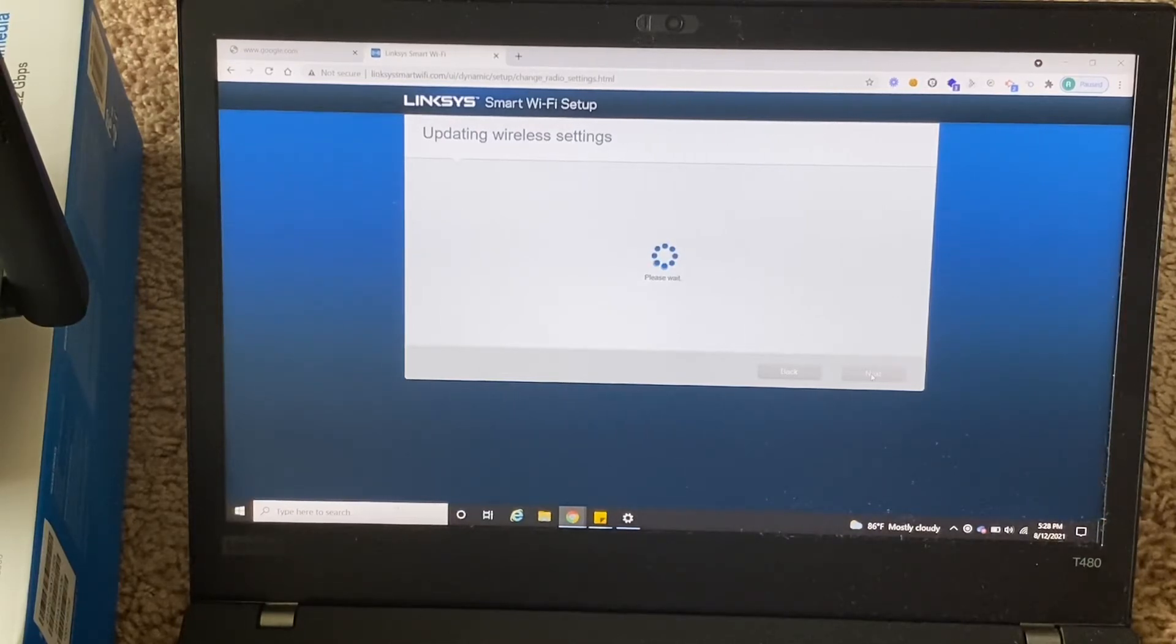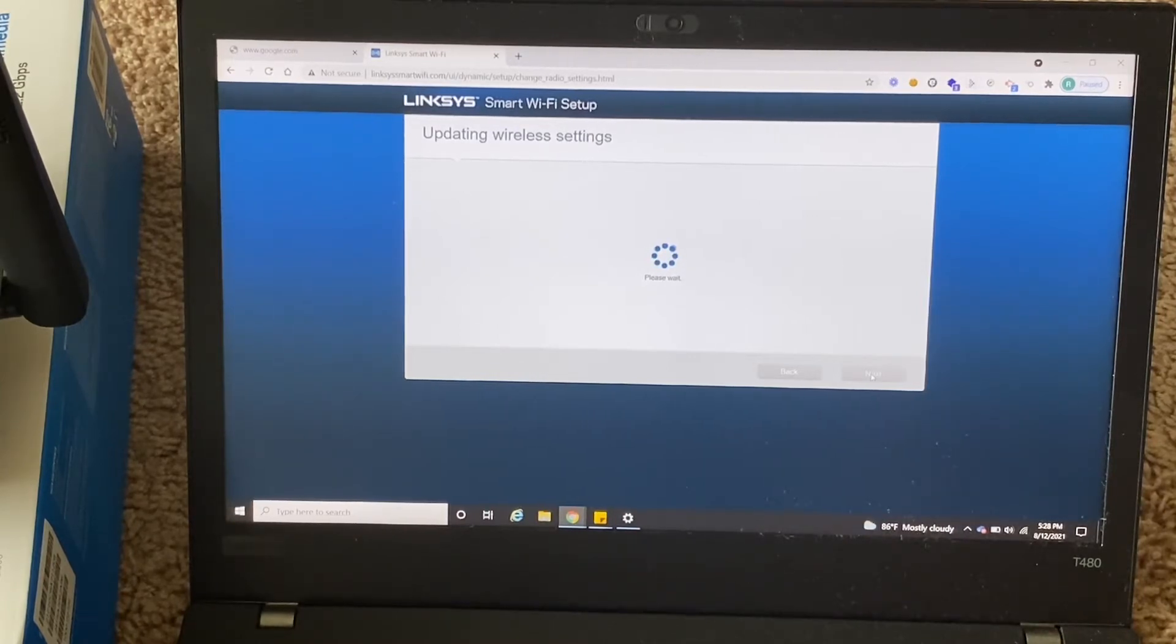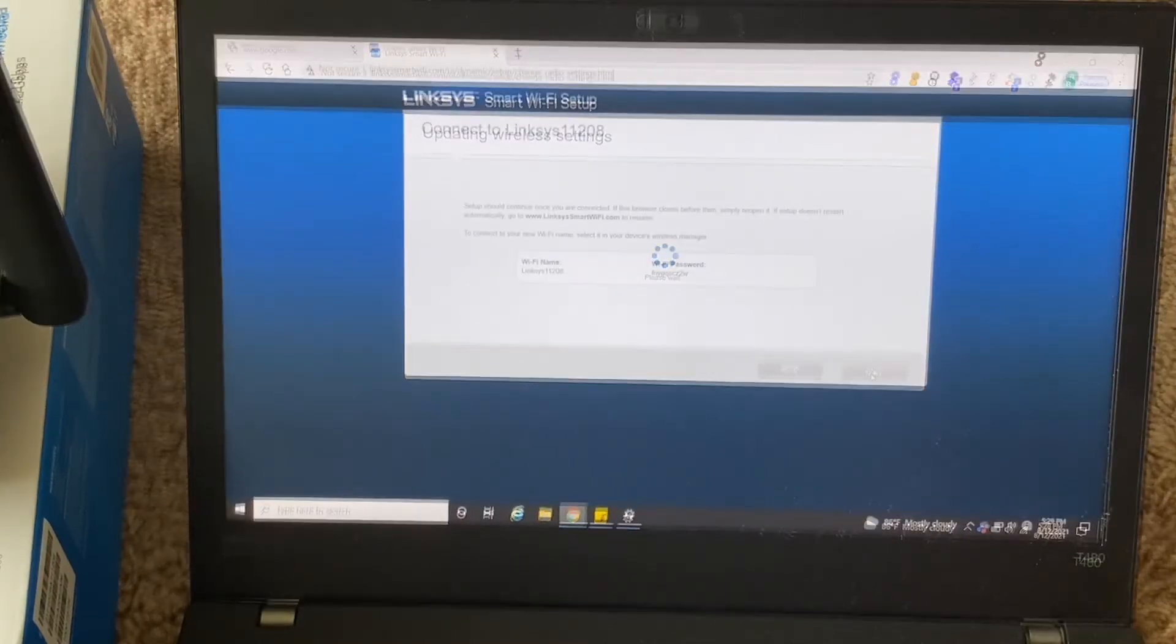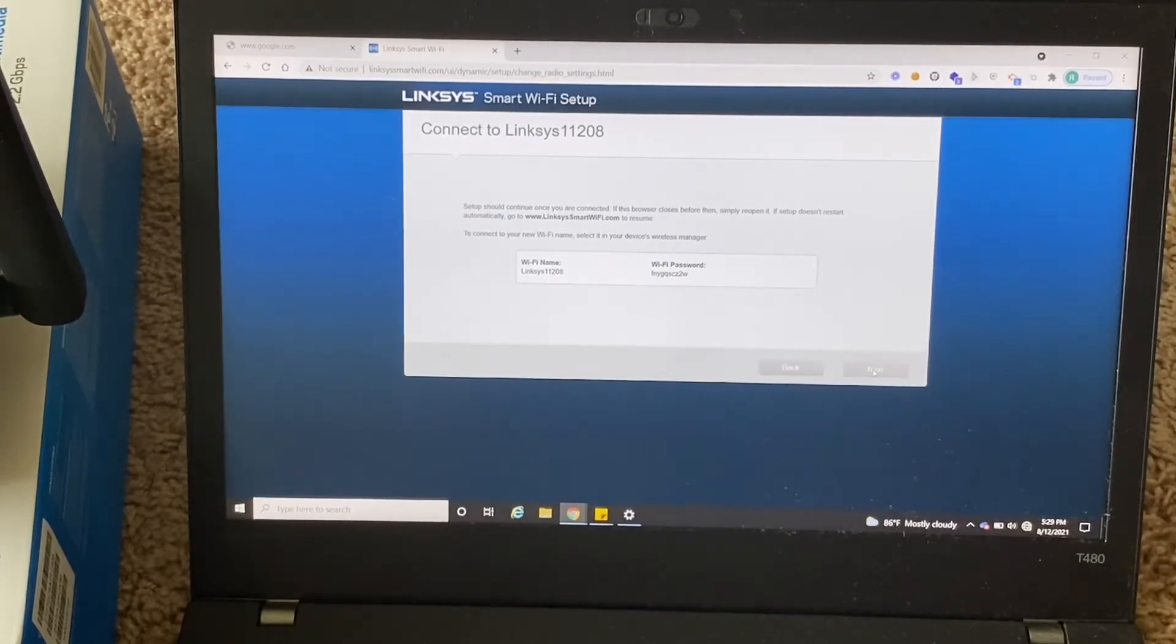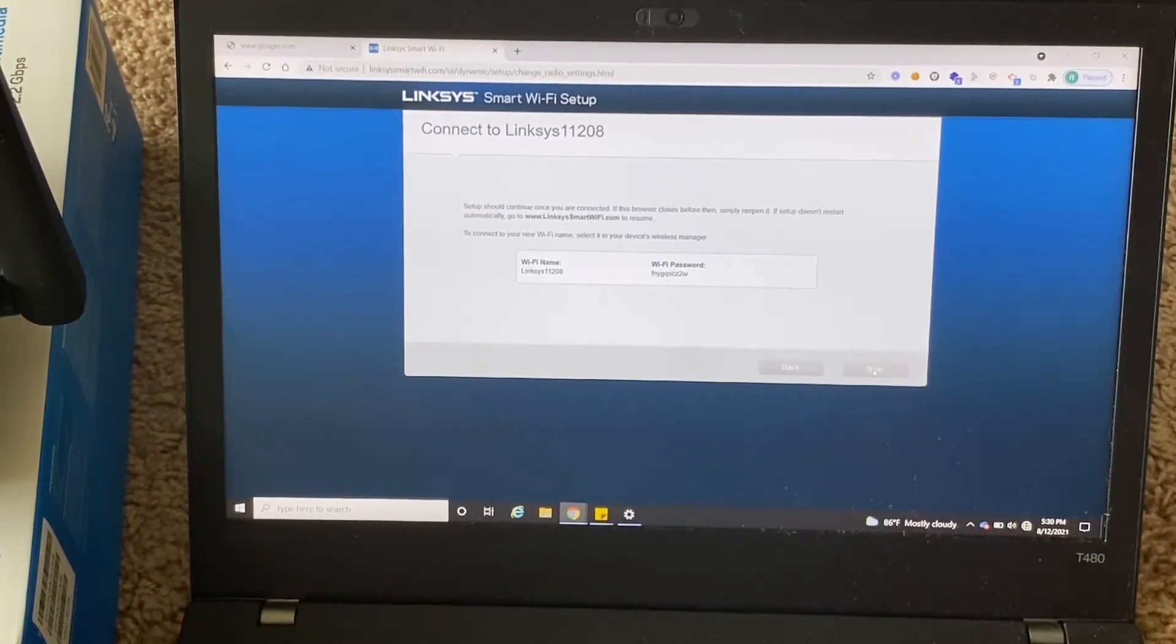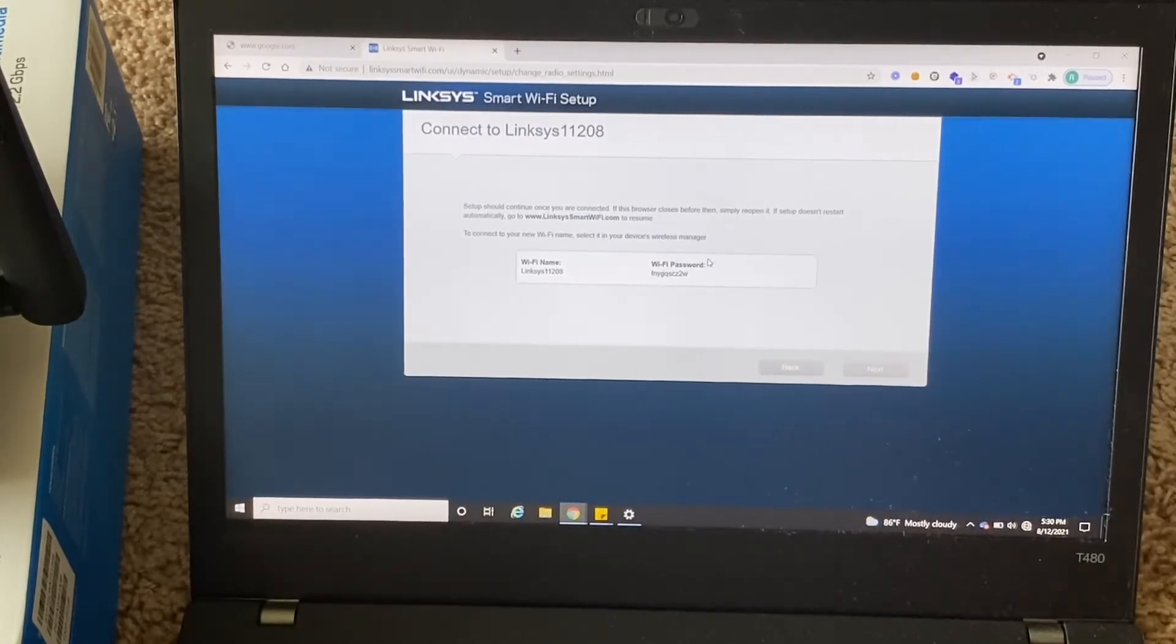And it's updating wireless settings. Updating WiFi settings took around one to two minutes, and then it finally said the setup should continue to as connected.